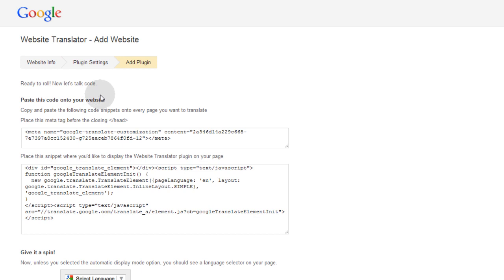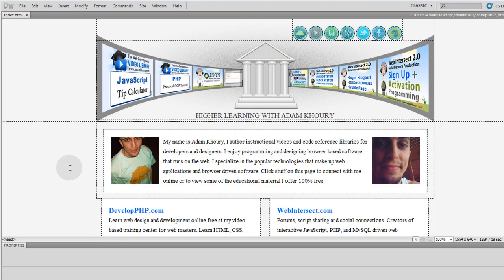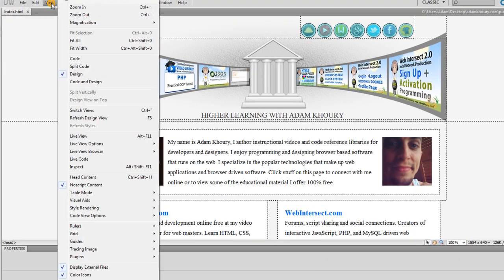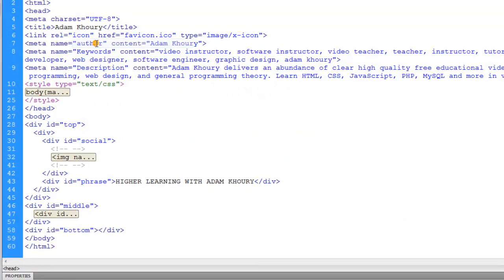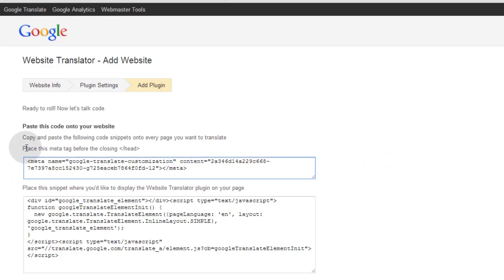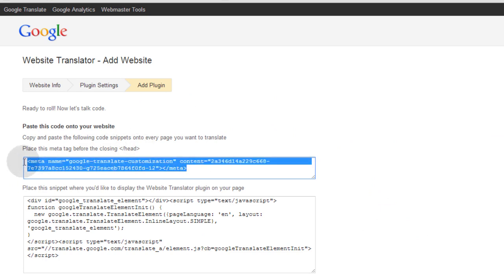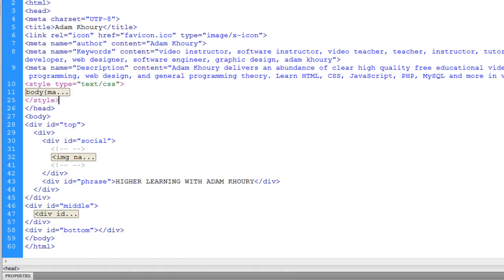It says ready to roll. Now let's talk code. Paste this code into your website. Okay, here I am in the index.html page for my website. And I'll go to view the code. So it says place this meta tag before the closing head tag. So I'll grab this meta tag right here. And I'll put it into place.